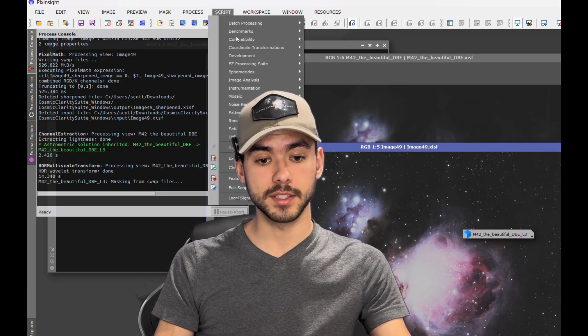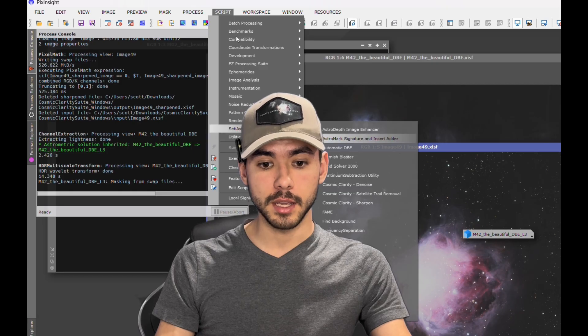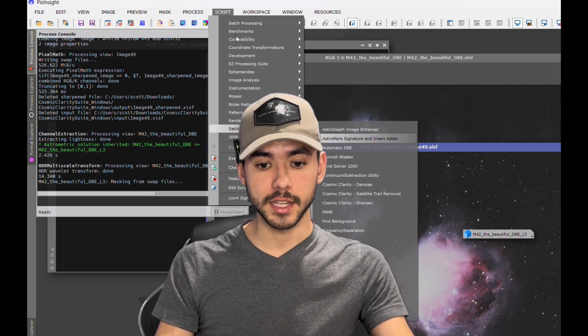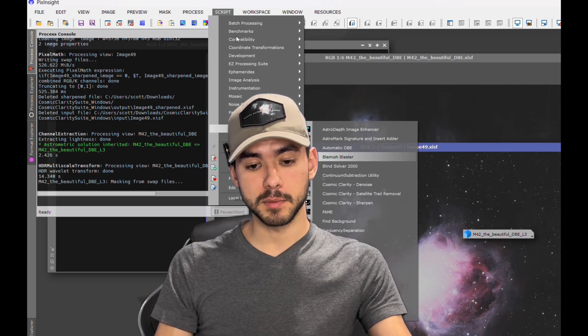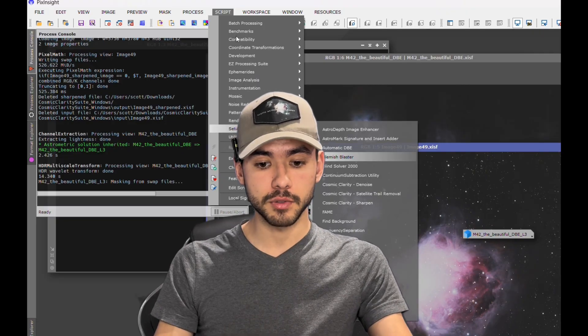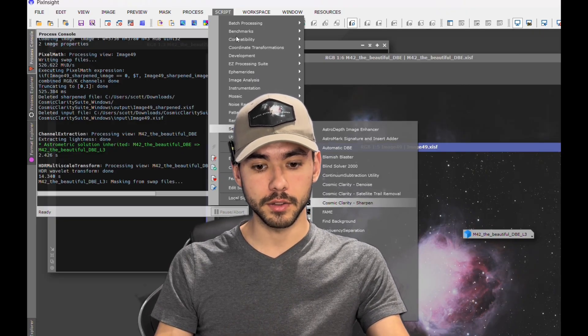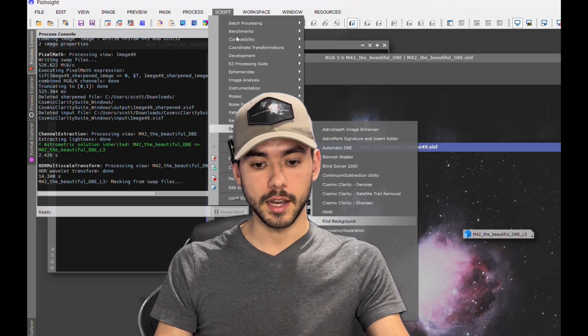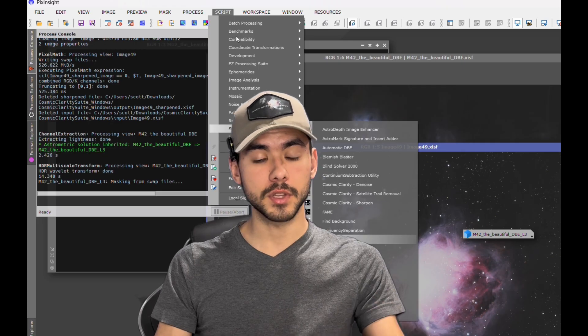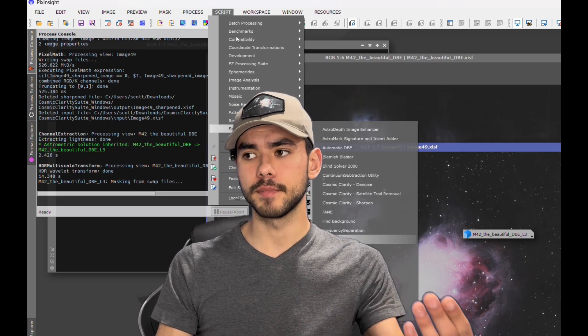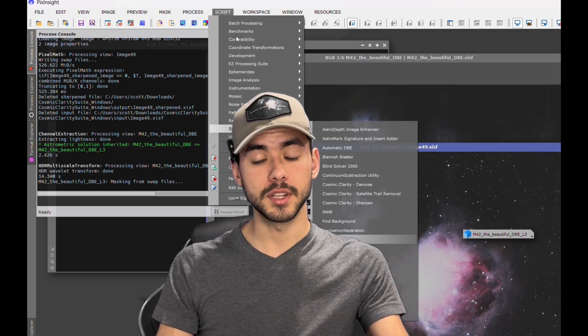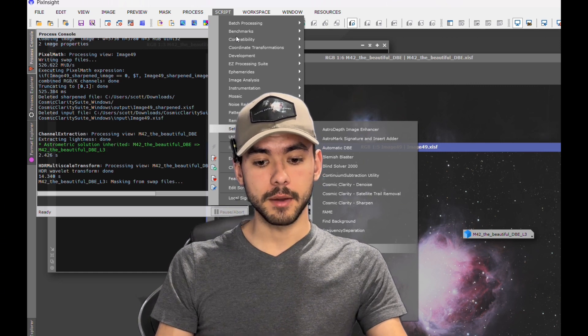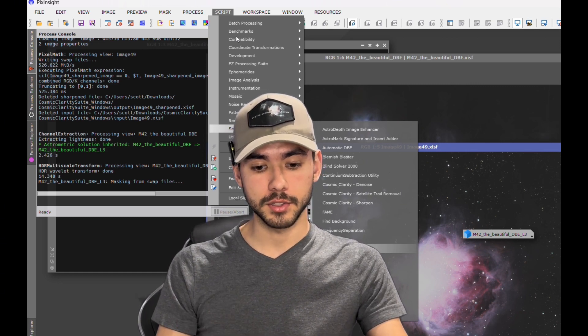There are ones that we did not actually discuss in this video. There's Image Enhancer, you can add your signatures in there, Blemish Blaster for getting rid of satellite trails, Cosmic Clarity - you saw all those. Getting rid of star halos if you're using like an apochromatic doublet refractor that would get star halos around it, Star Stretch.